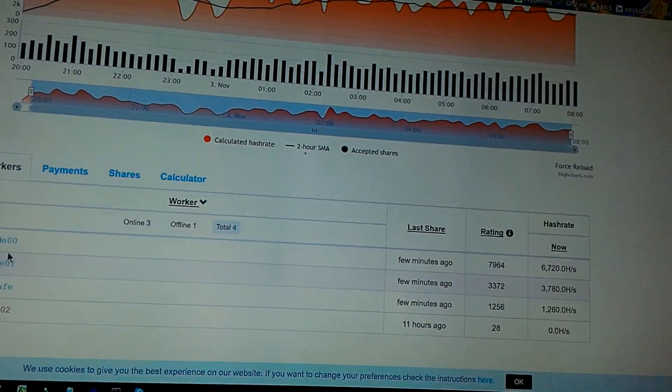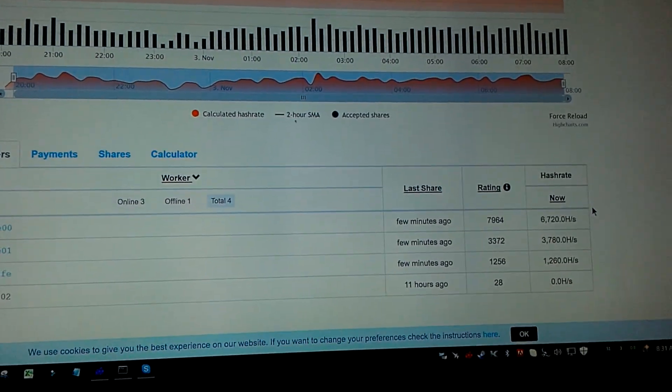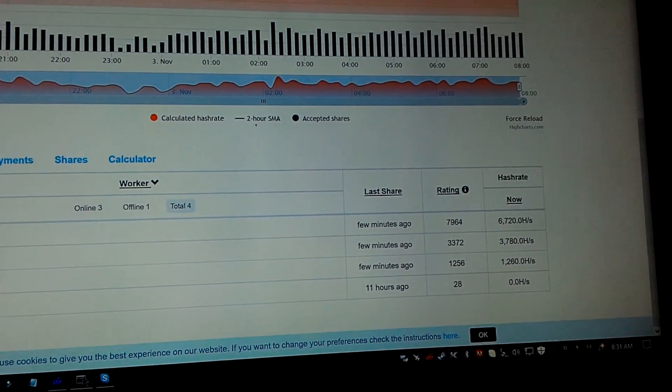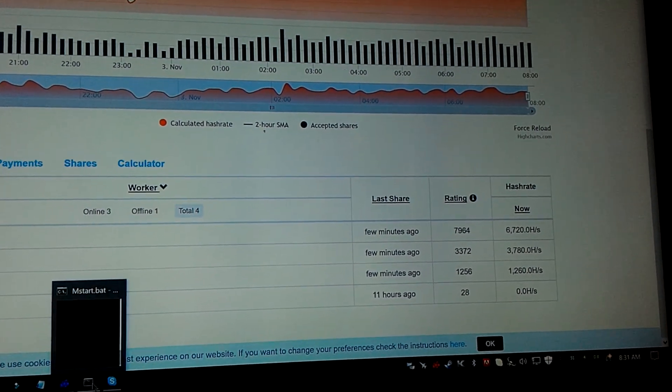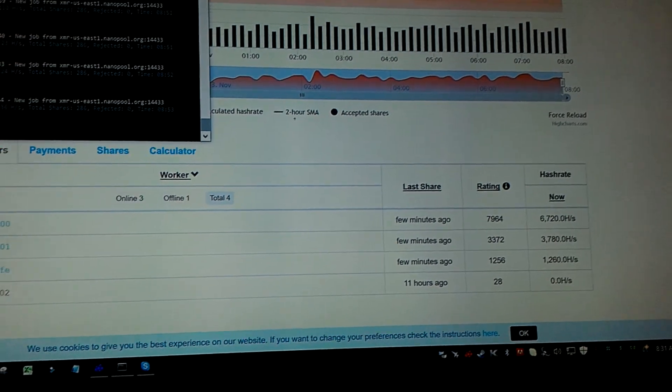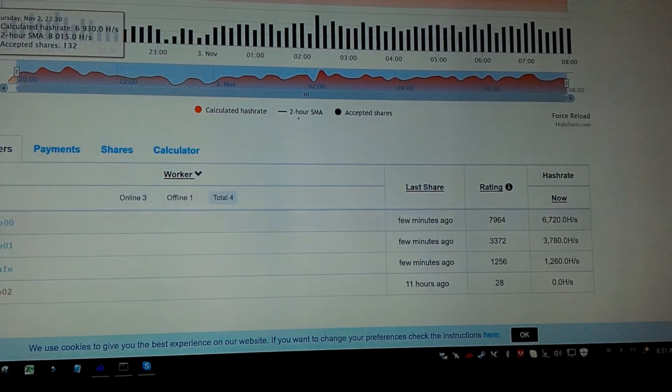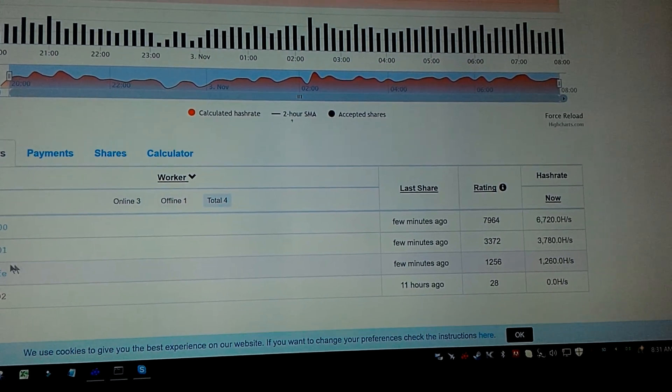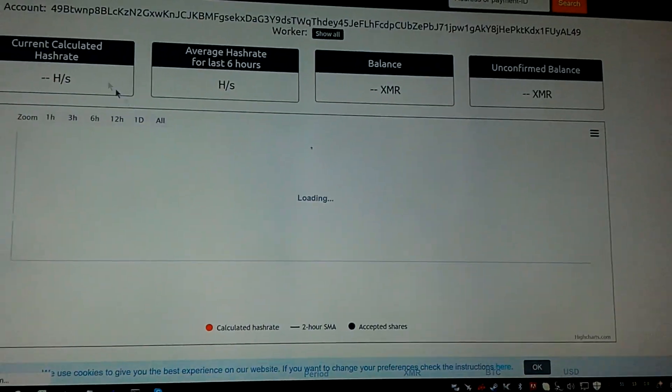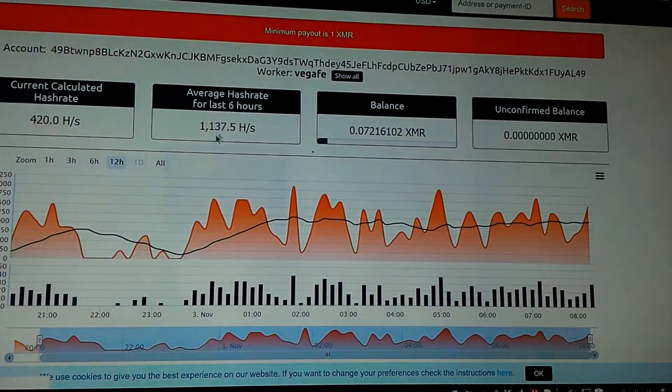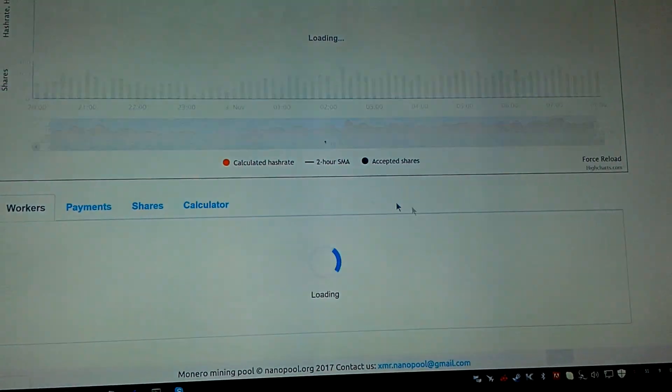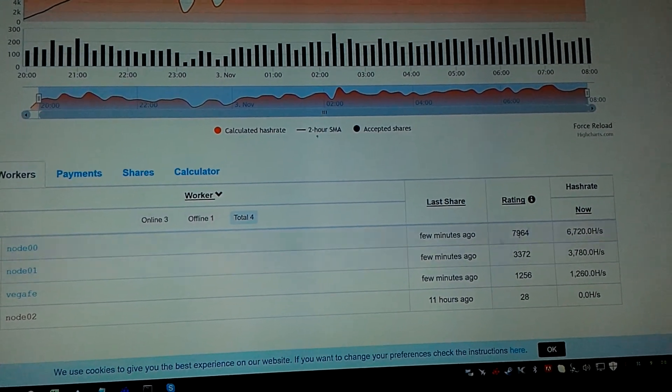So, I had a little trouble getting the XMR miners to work. Right now, on this computer, I'm actually running the Claymore for the Vega FE. And the Vega FE has been roughly 1,200 hash, which is lower than expected. It should be closer to 2,000.